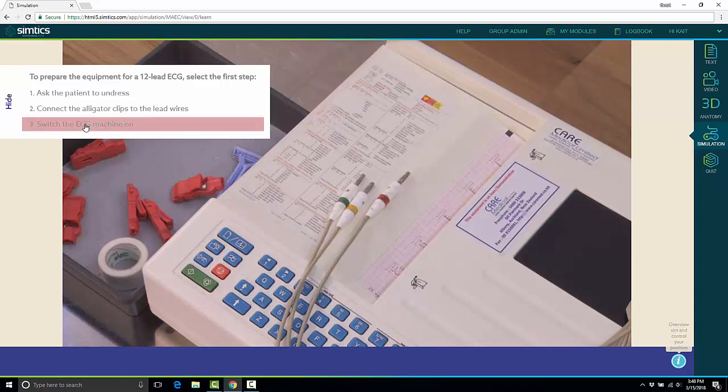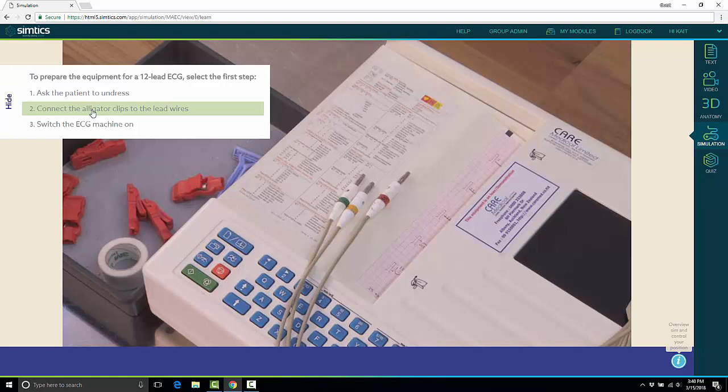The first few steps of this particular procedure is setting up the EKG machine. There's going to be some multiple choice type questions here to test students on their knowledge, see if they know what the first step is when it comes to setting up the EKG.